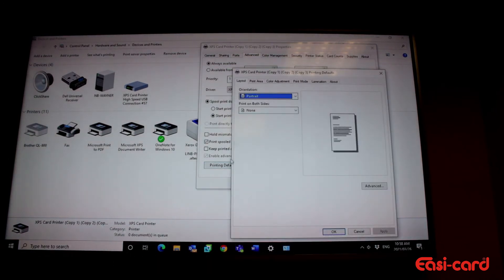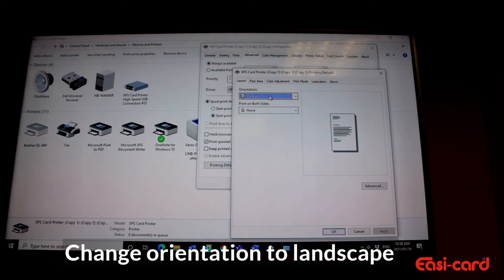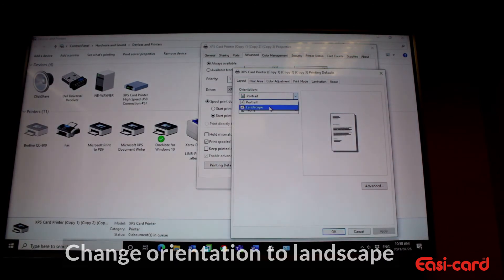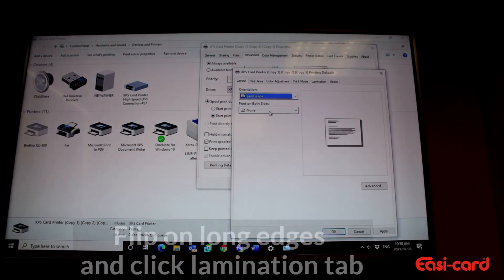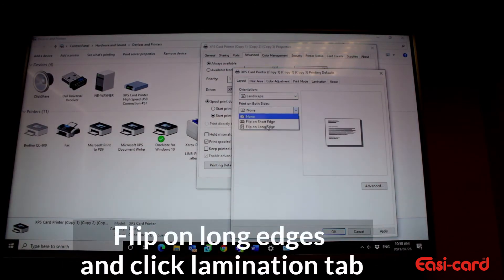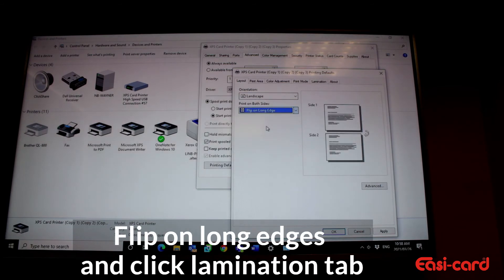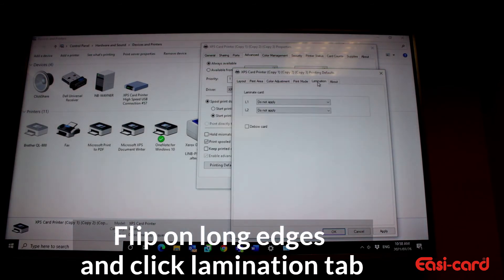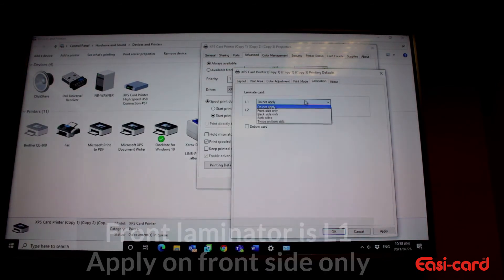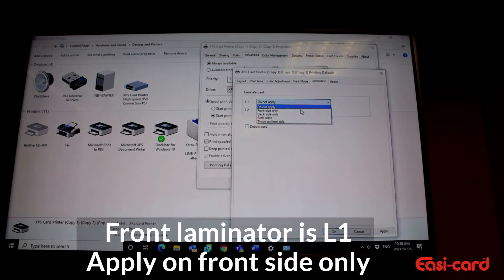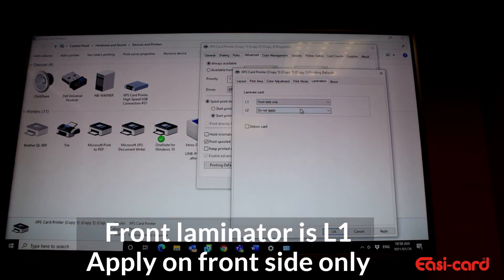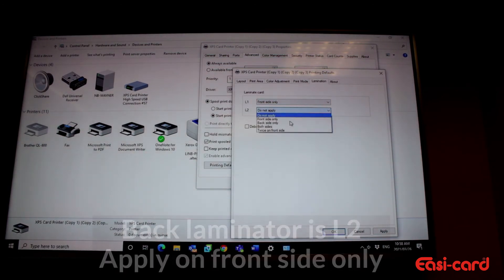There you go. See, so once again you go landscape, flip on long edges, and then also lamination. Apply front side only and L2 back side.